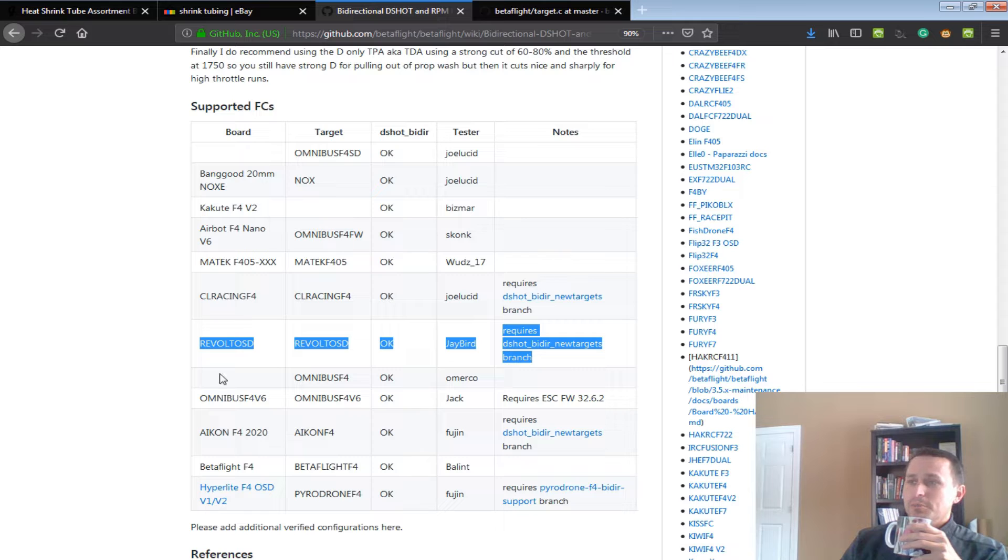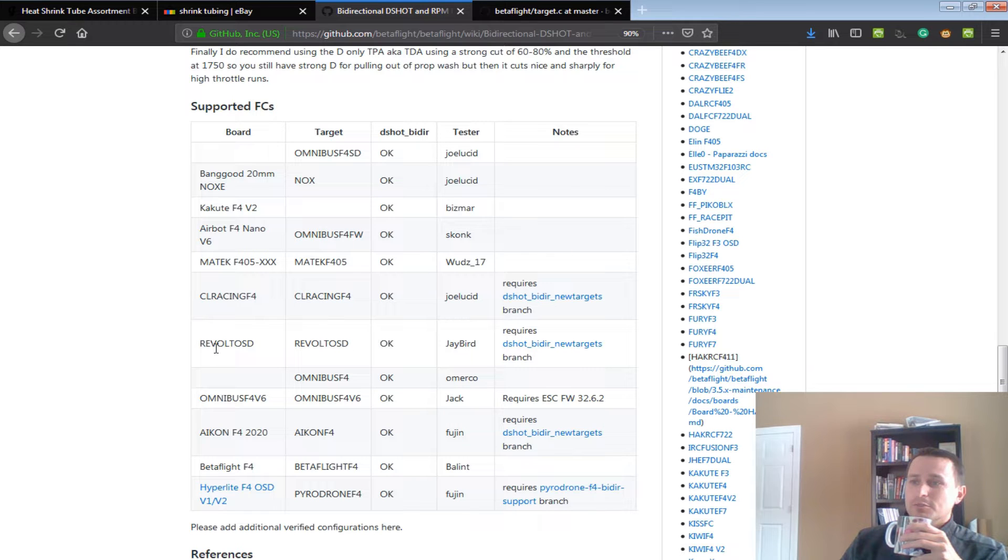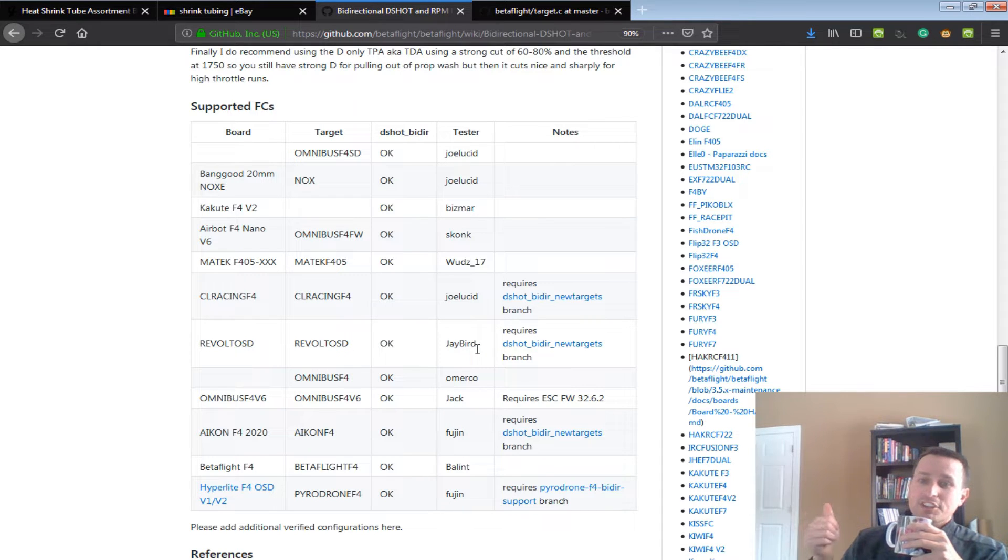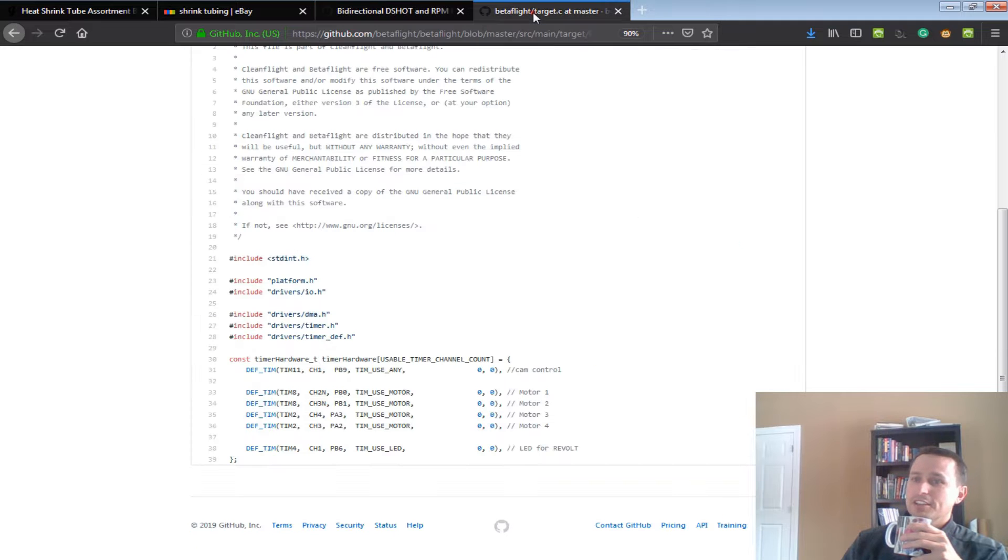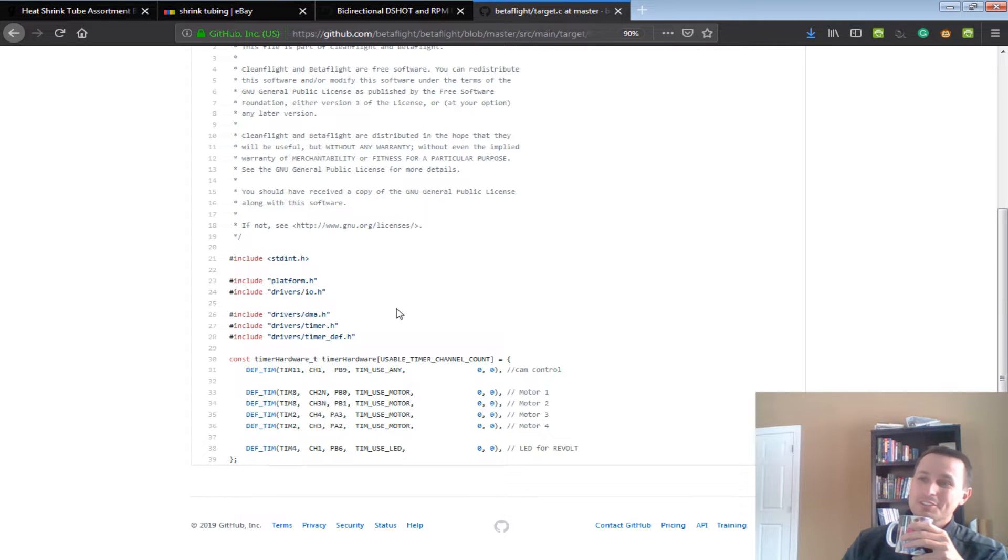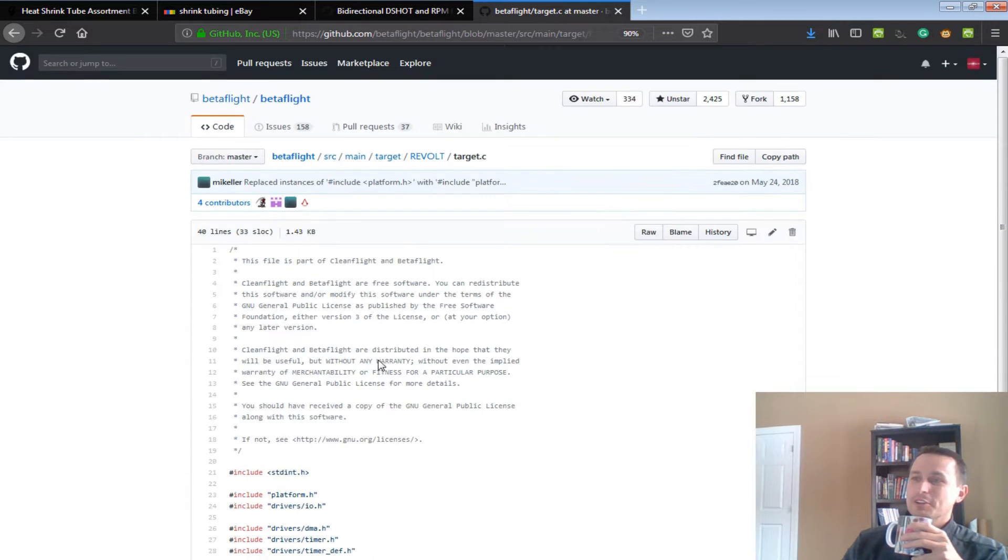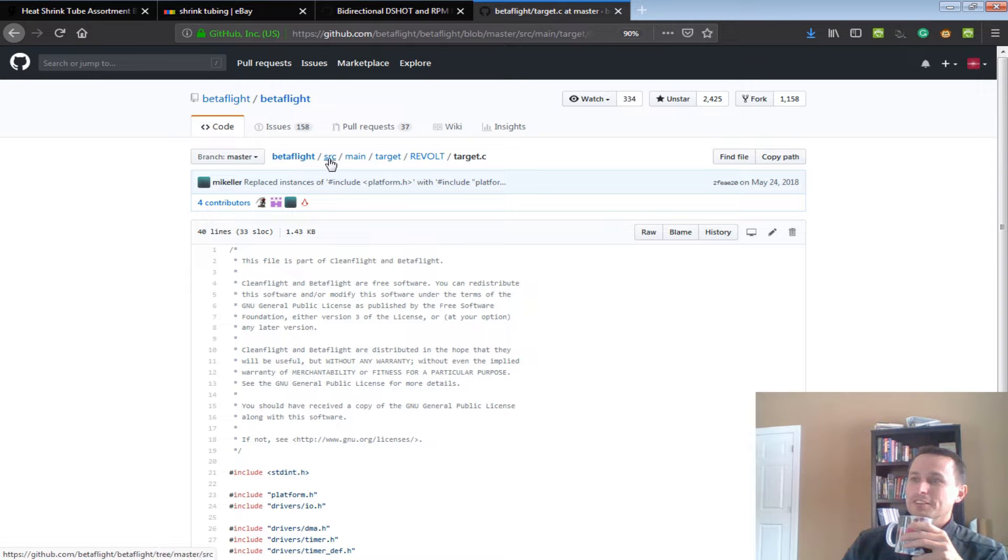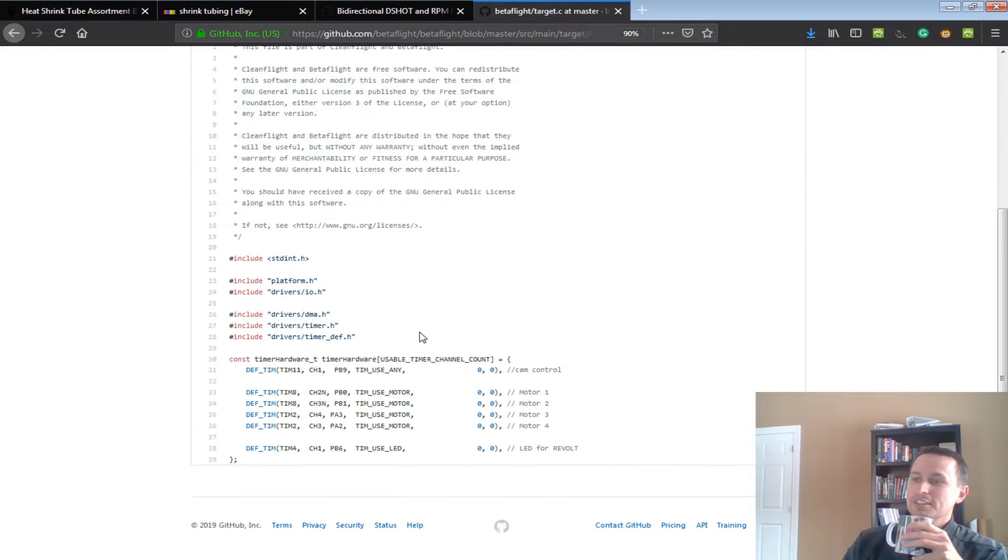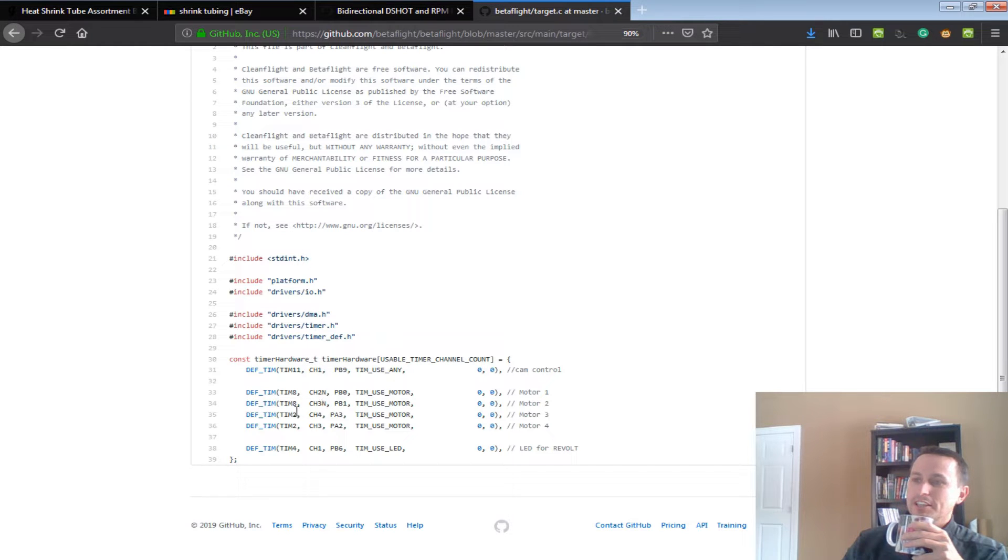So, for example, I'm using a Revolt OSD board, and that has N channels. So what the heck is an N channel? I don't really know that much. All I know is that if you go into Betaflight Source main where the targets are, and go into Target C, see how it's sent down here? It has channel 2N, channel 3N, so on and so forth.